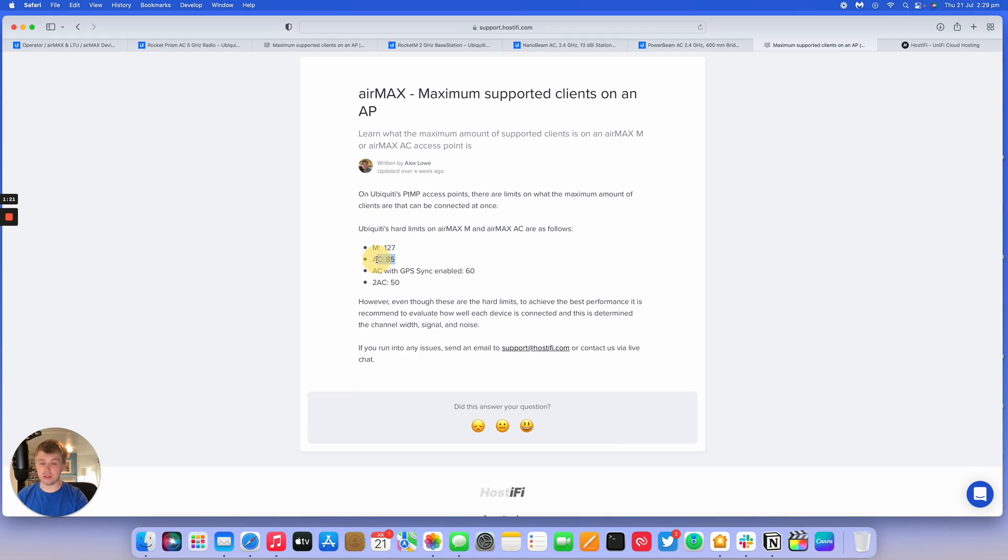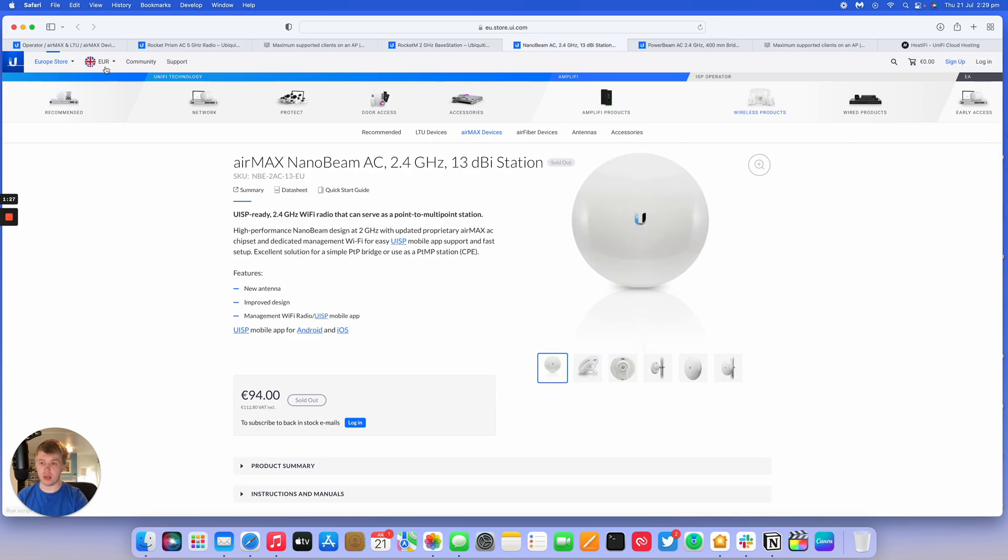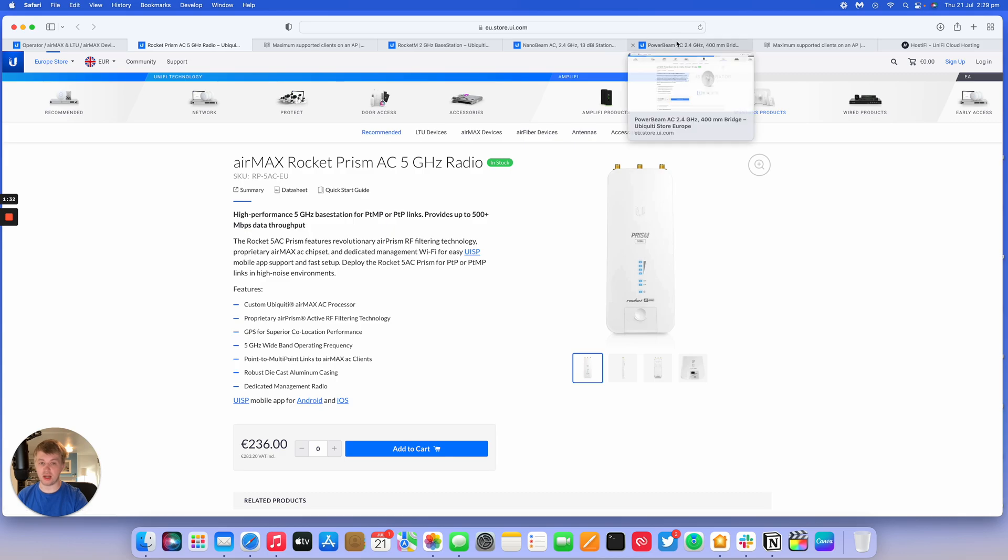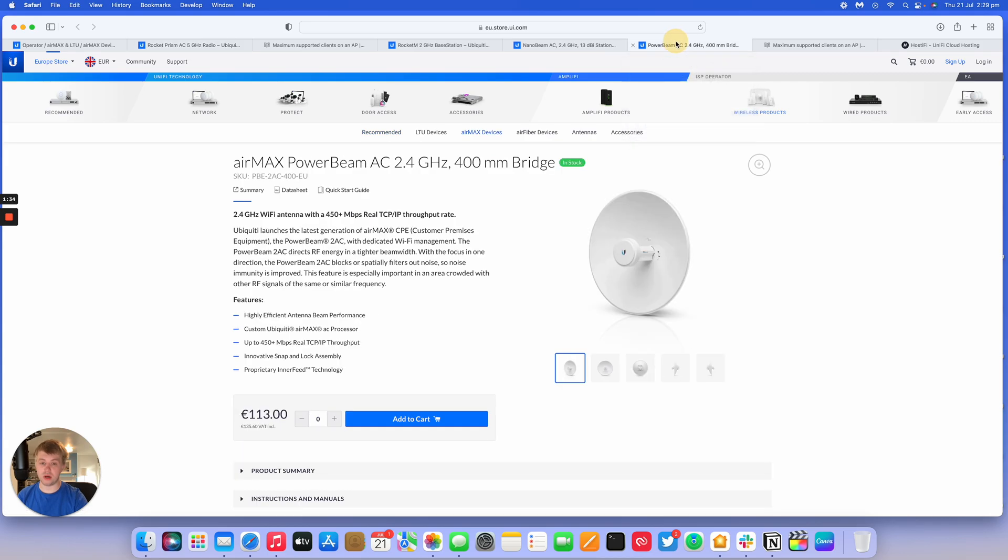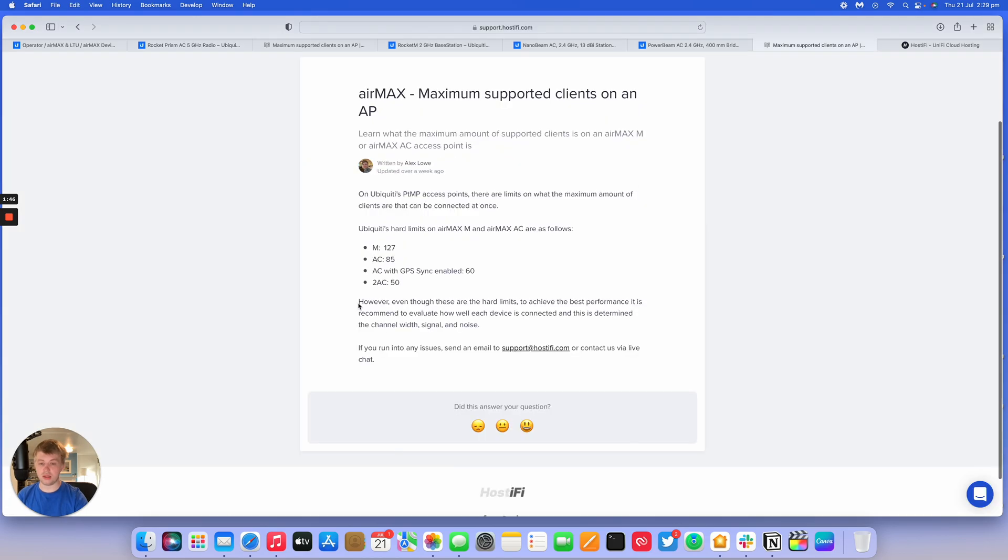The AC devices with no GPS sync, the 5AC stuff, can handle 85 clients. You'd use something like a Rocket Prism 5AC and you can add that many devices to it and you can connect M5 stuff if you want to as well, and any nanobeam AC stuff that you want to connect to it. It says AC with GPS sync enabled is 60 clients and then 2AC is 50 clients.